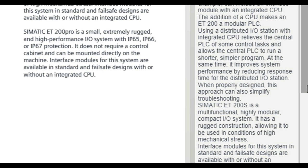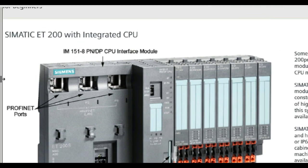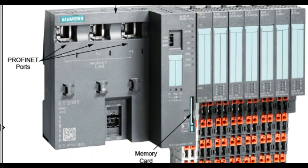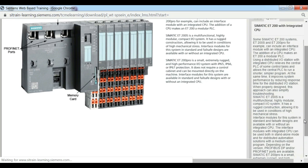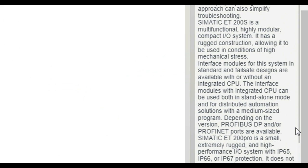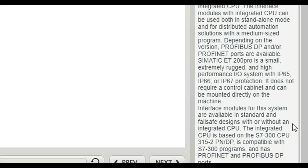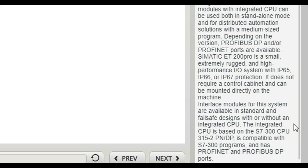Siemens ET200S is a multifunctional, highly modular, compact I.O. system. It has a rugged construction, allowing it to be used in conditions of high mechanical stress. Interface modules for this system in standard and failsafe designs are available with or without an integrated CPU. The interface modules with integrated CPU can be used both in stand-alone mode and for distributed automation solutions with a medium-sized program. Depending upon the version, PROFIBUS DP and or PROFINET ports are available.